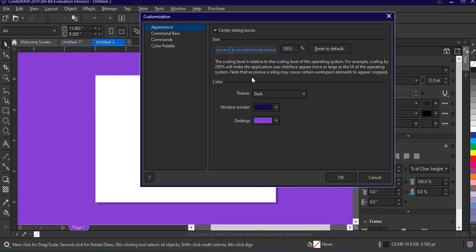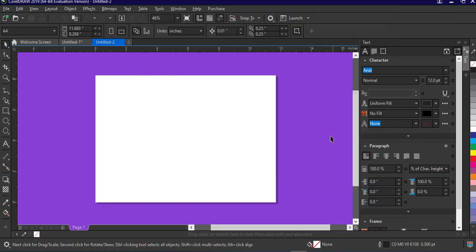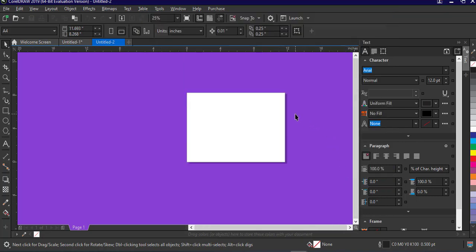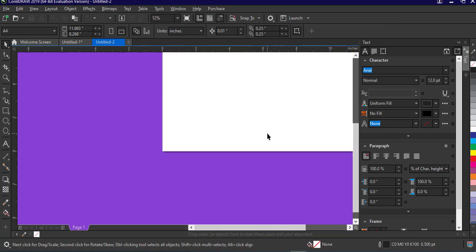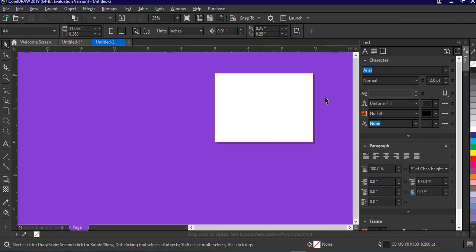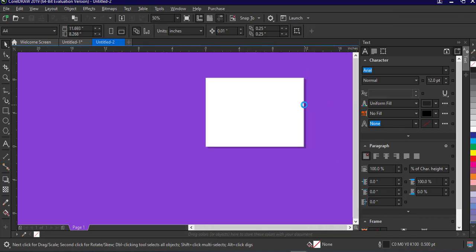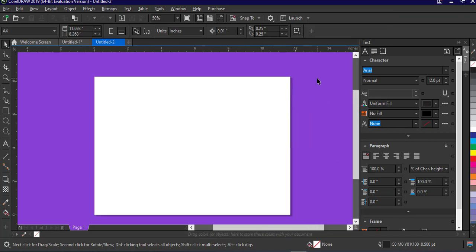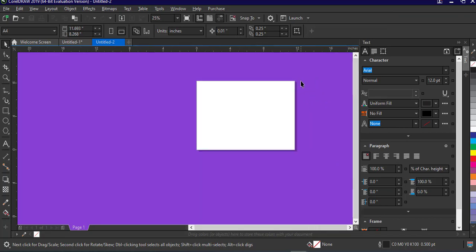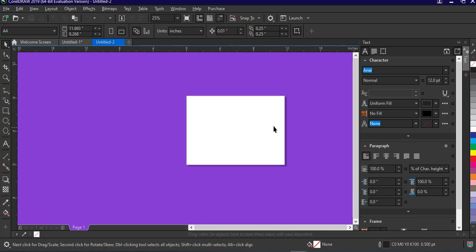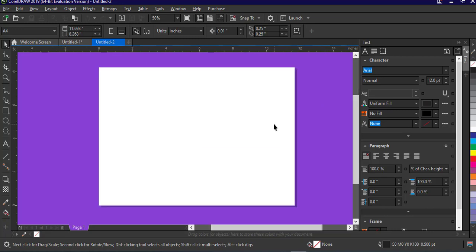Alright, so when you are done, you can just say okay, and there we go. So this is your new interface. You customize it to exactly how you want. And by default, which means that by default, any time you open your CorelDRAW, this is how your window interface will appear.